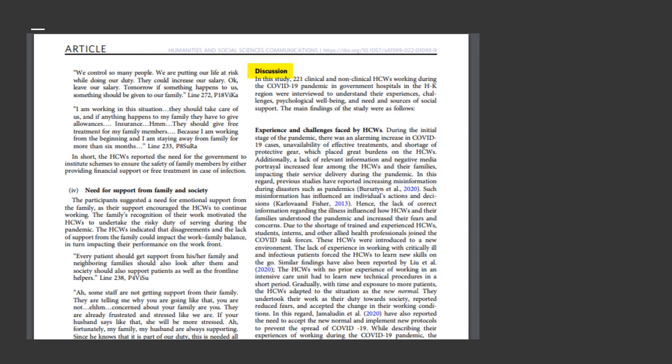As you can see, this article also included a discussion section, one of the features we mentioned before. While all empirical articles will not look exactly the same, they should include these sections, so when you find an article and want to check that it's empirical, these are the places you should look.